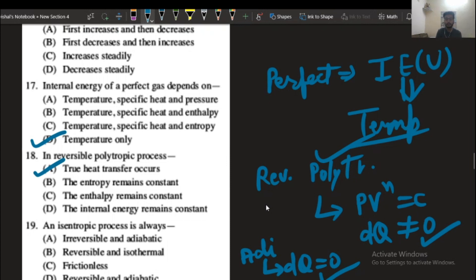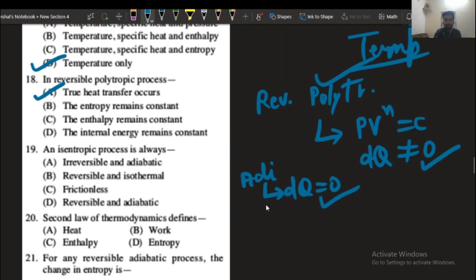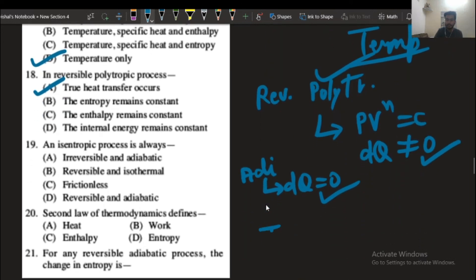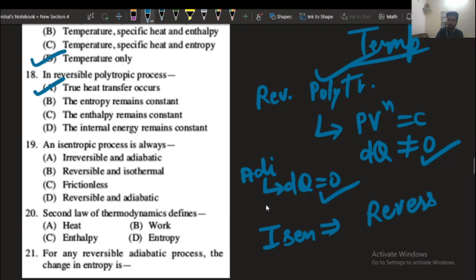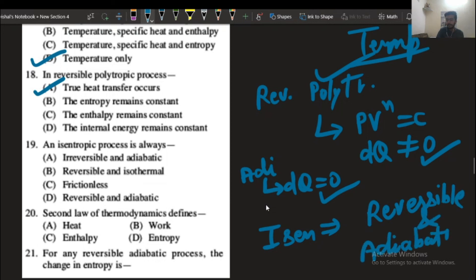In an isentropic process — the isentropic process is also called the reversible and adiabatic process. A reversible and adiabatic process is called the isentropic process. So option number D will be the correct answer.